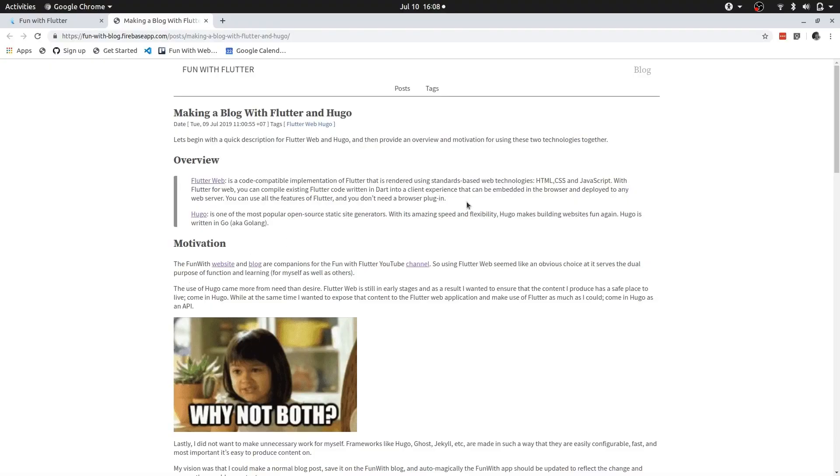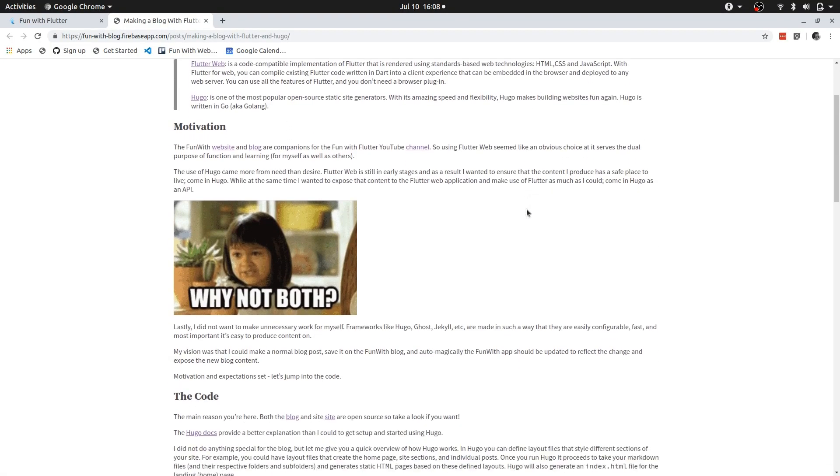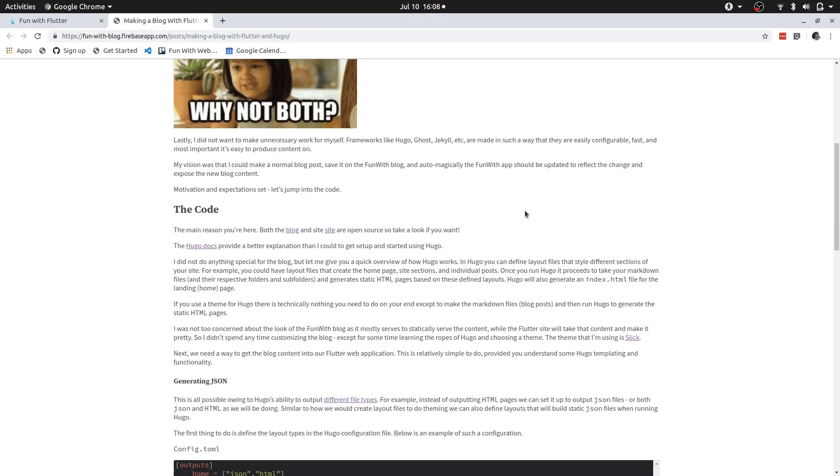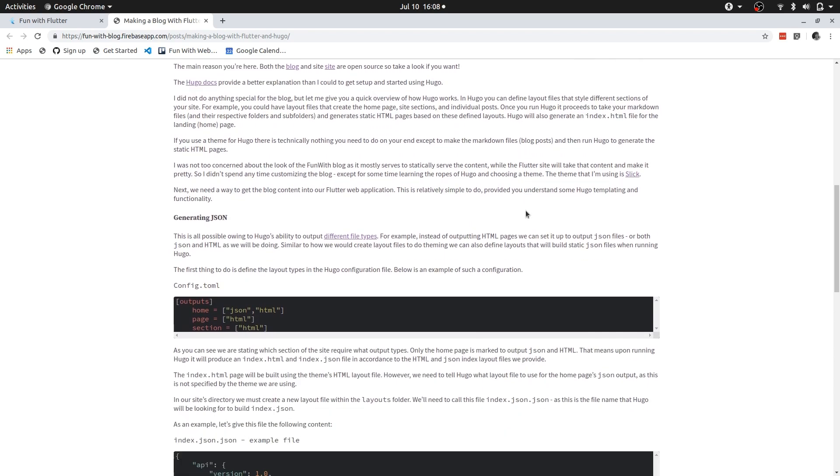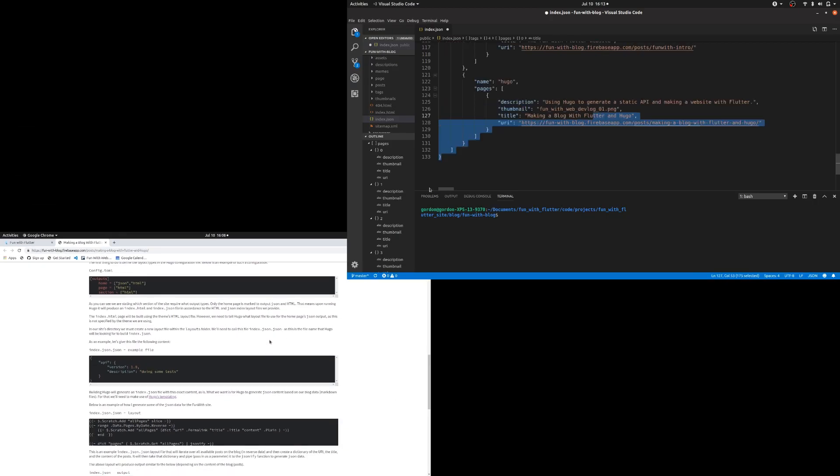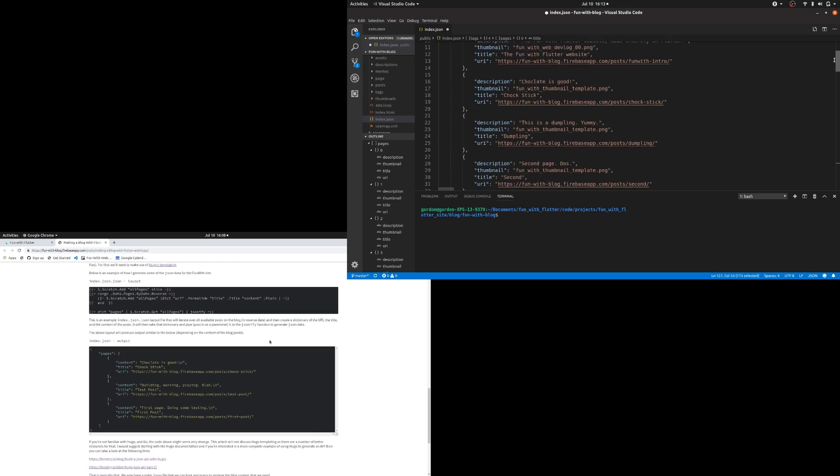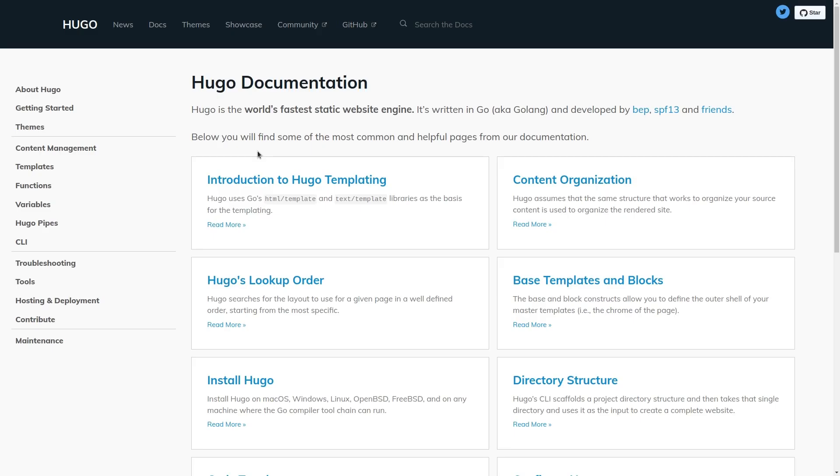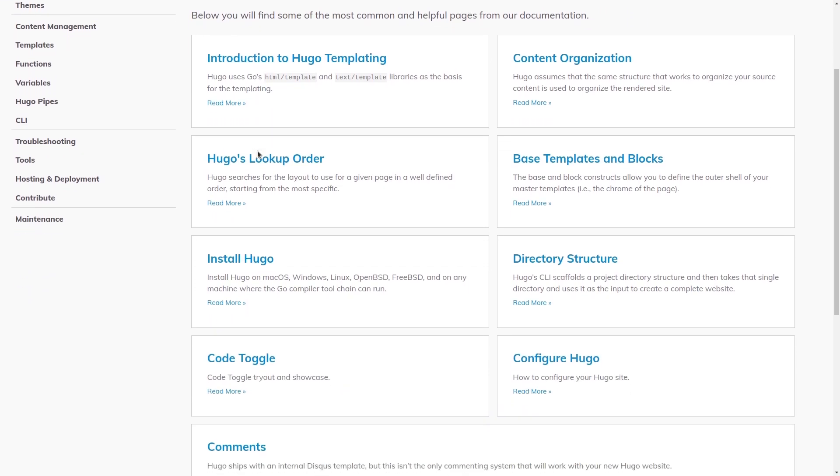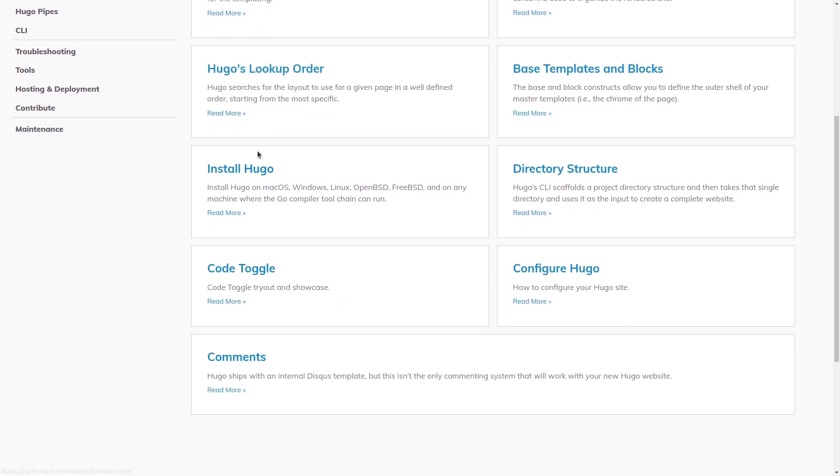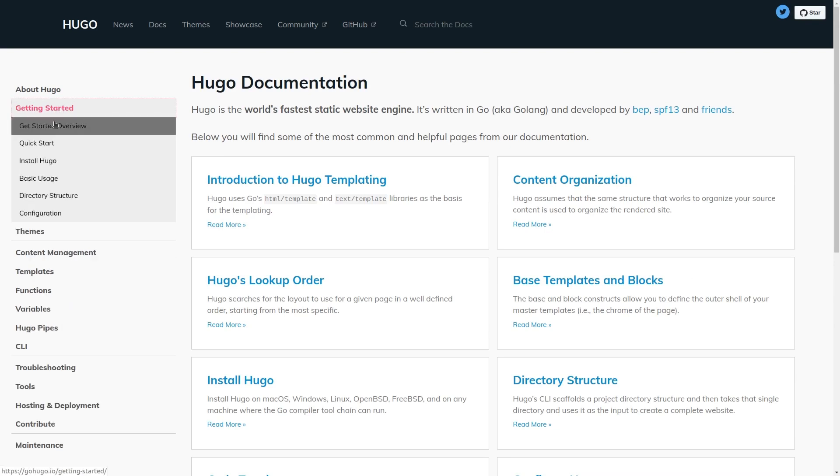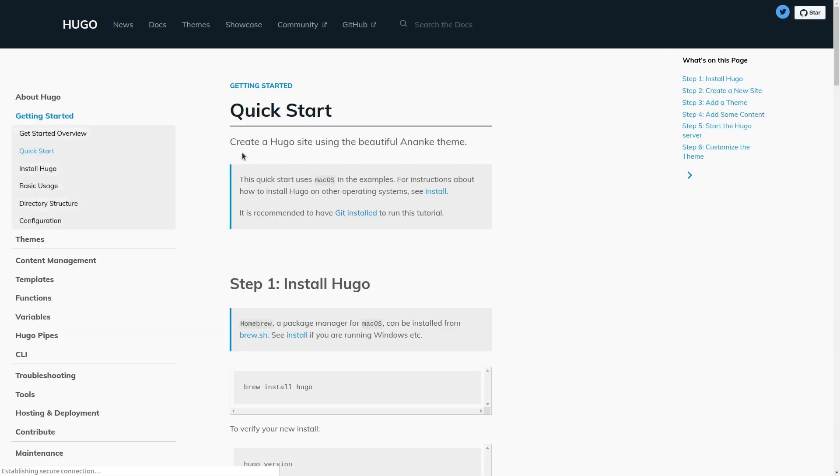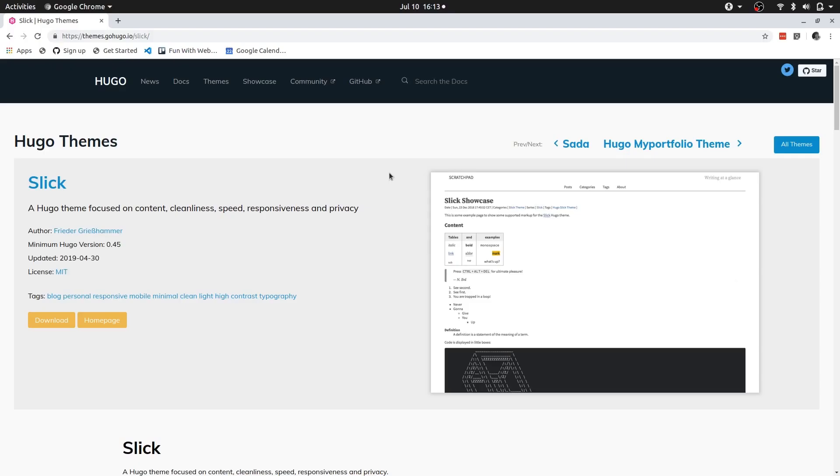I'm by no means an expert on using Hugo. The exact opposite actually. But this video will show you how I use Hugo to generate a basic blog along with a static API source that can be consumed by another application. In this case the Fun with Flutter web application. Please note that this is not a tutorial on how to use Hugo. There are better resources for that which I link to in the blog post. For my purposes I want to use Hugo in its most basic form. I use an already made theme and create blog posts. The theme that I use is named Slick.